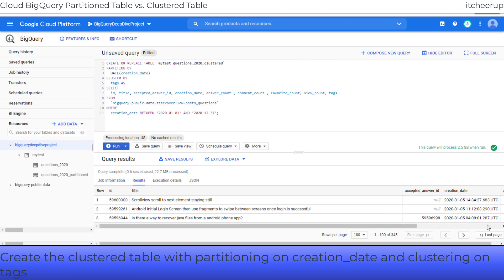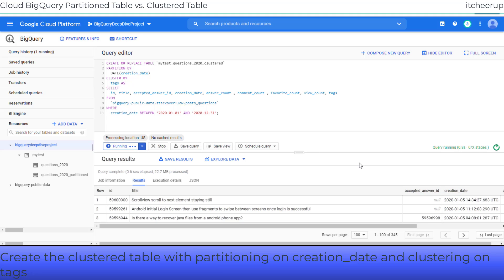Now let's create a new clustered table from the same dataset. When a table is clustered in BigQuery, the table data is automatically organized based on the contents of one or more columns in the table schema. In our example, the new table will be partitioned on the creation date and clustered on the tags column based on our query access pattern.